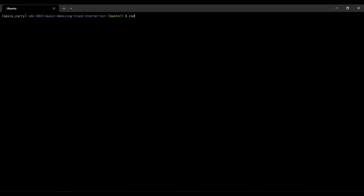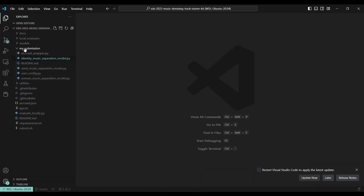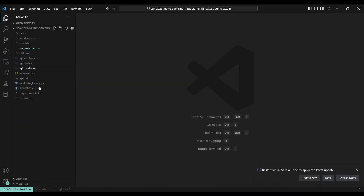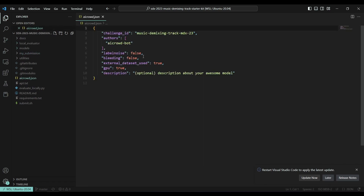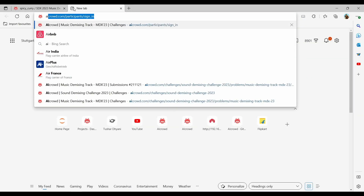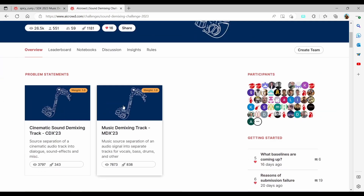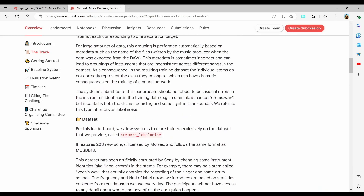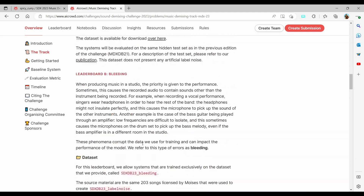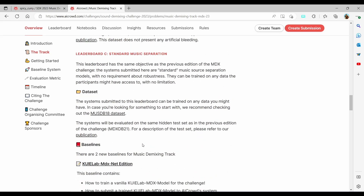You can fire up your favorite text editor or IDE and it will show a bunch of files in the leftmost pane. There are a couple of files very important for submission. One of these is aicrowd.json, which is responsible for choosing or switching between different tracks of the competition — for example, jumping between leaderboard A, B, and C in the music track.